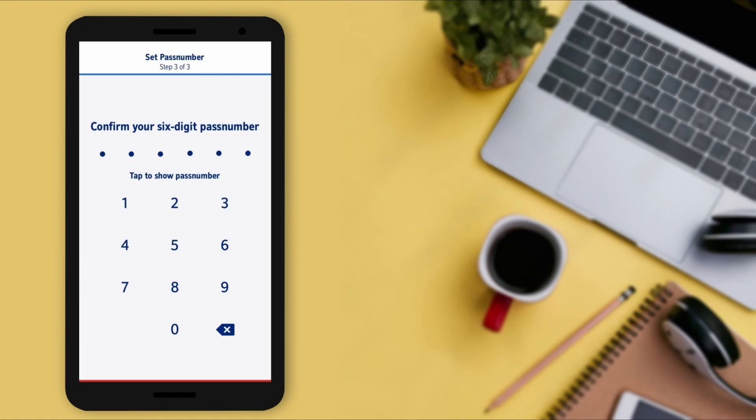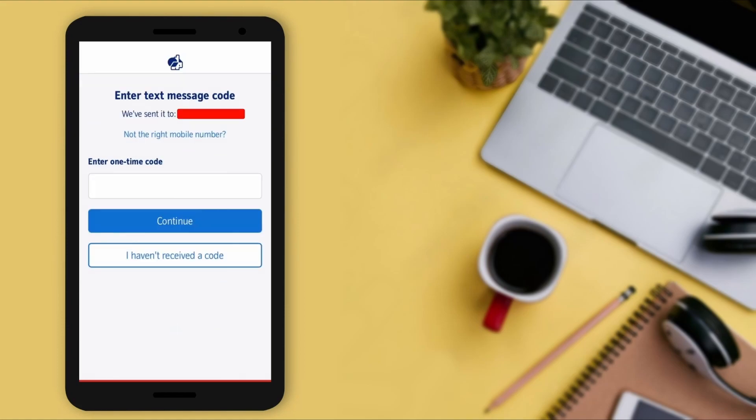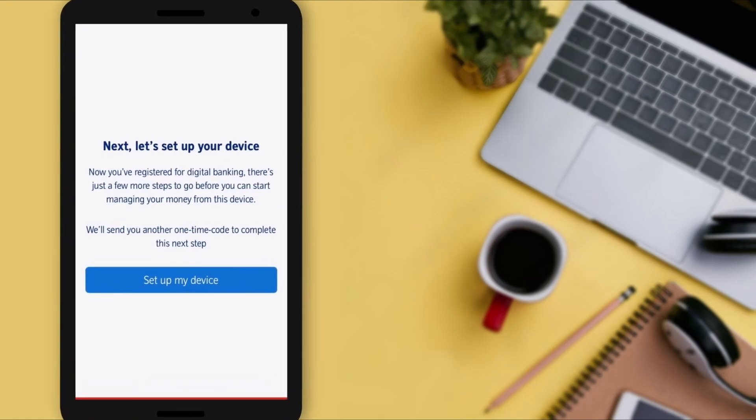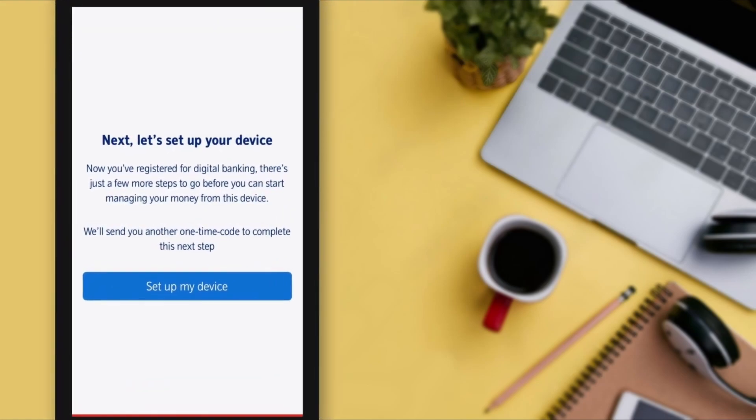Now you need to set up a six-digit passcode. They will ask you to confirm your six-digit code. Enter the text message code you will receive on your mobile number, and after entering the code, tap on 'Continue.' All the setup process has now been completed successfully.